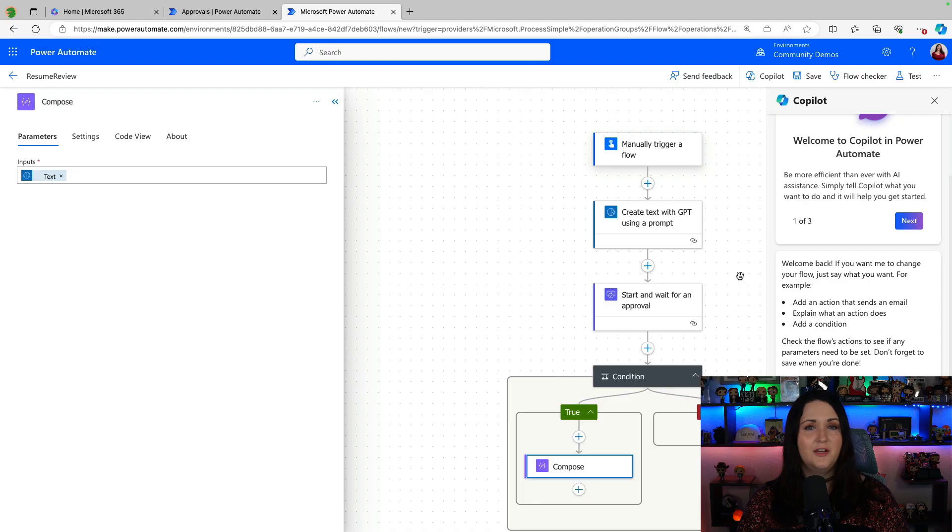My good friend Daniel Laskowitz let me know that there's actually a new approval action inside of Power Automate specifically for approving text generated with GPT. I figured why not record a special video just on how to use that new approval action for approving your GPT generated text. So let's see how it works.